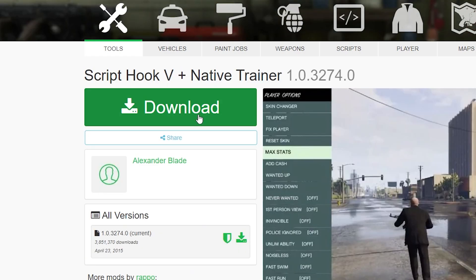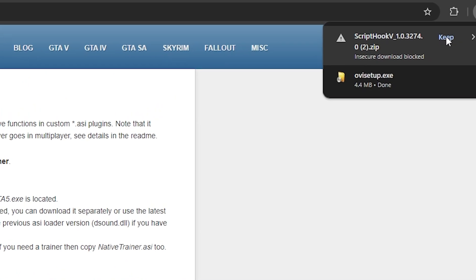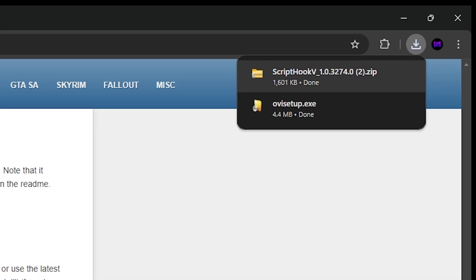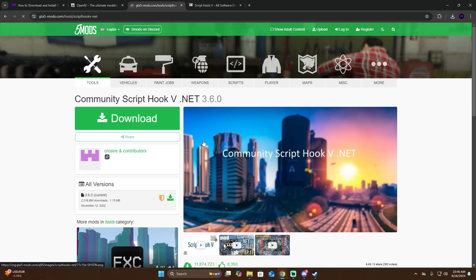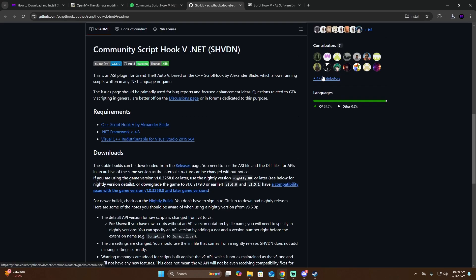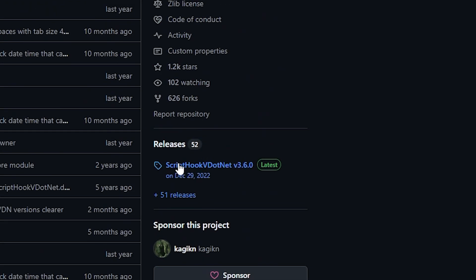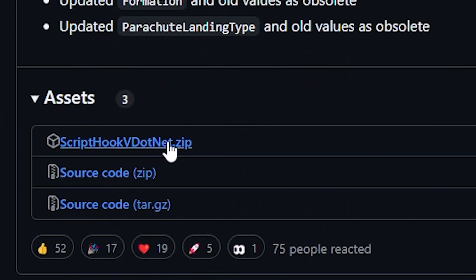Click on the first one and then click on download. Once you click on download, they're going to send you to the official AB software web page. Click download again, and make sure that you click 'keep' to finish the download. Now go back and click on Community ScriptHookV, click download. They're going to send you to a GTA5 web page — look on the right side for the latest release, click on it, scroll down, and download the zip file.